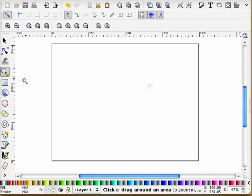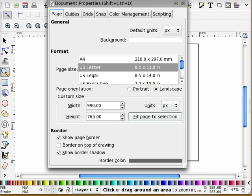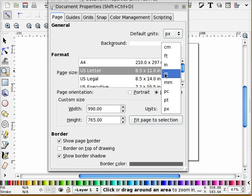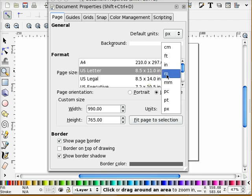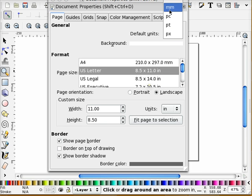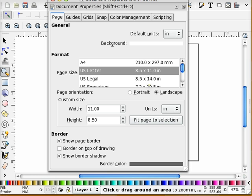And the next thing I'm going to do is I'm going to go back into those properties and I'm going to set everything to inches. So I go to inches there, I go to inches here, and I close this.